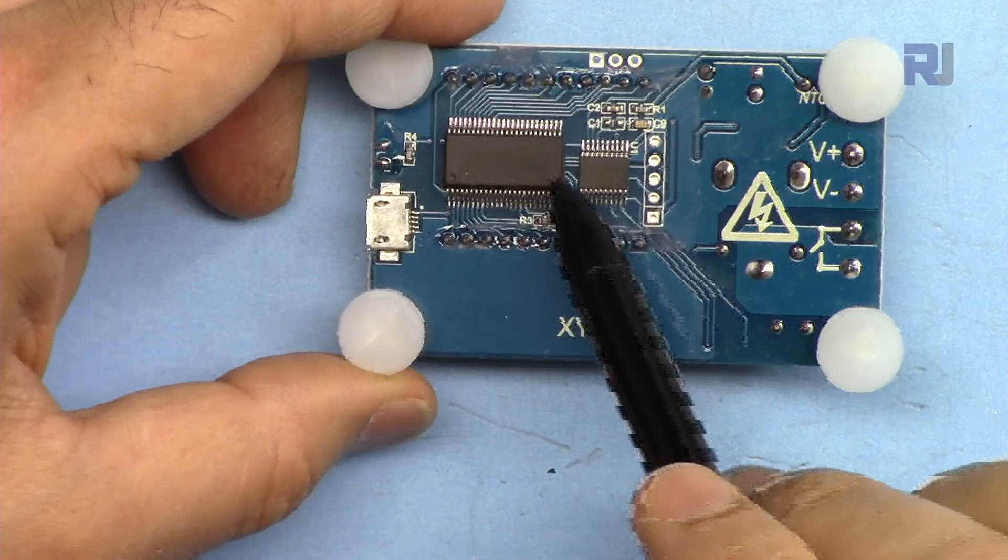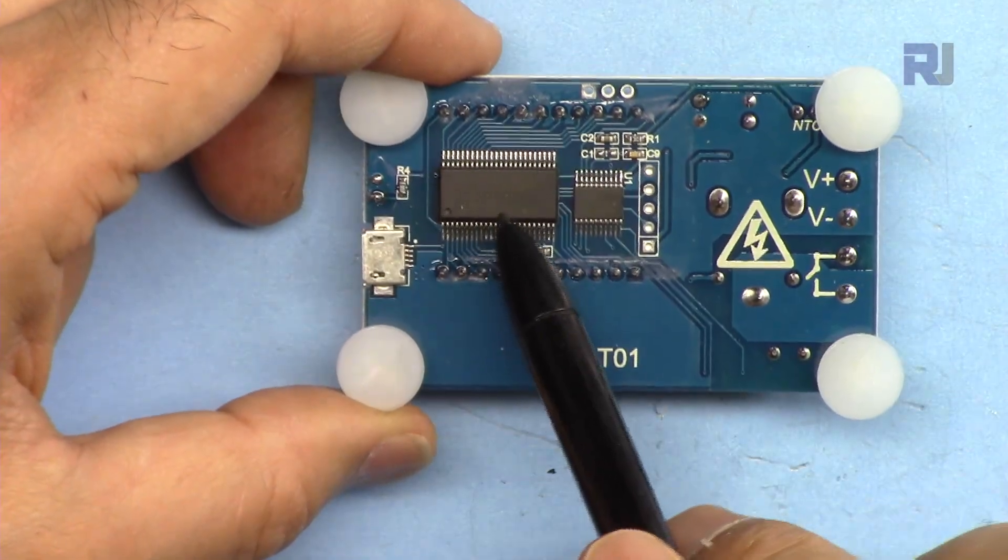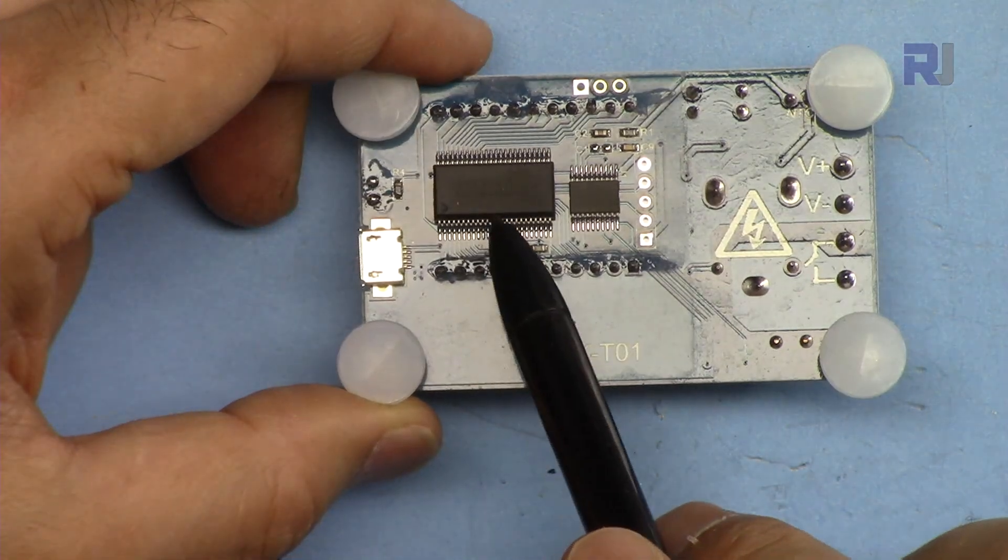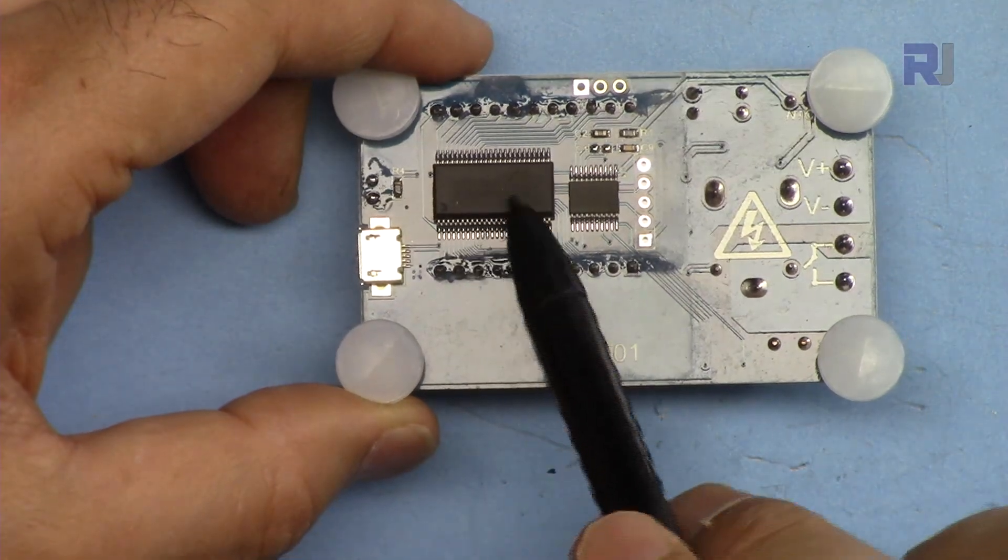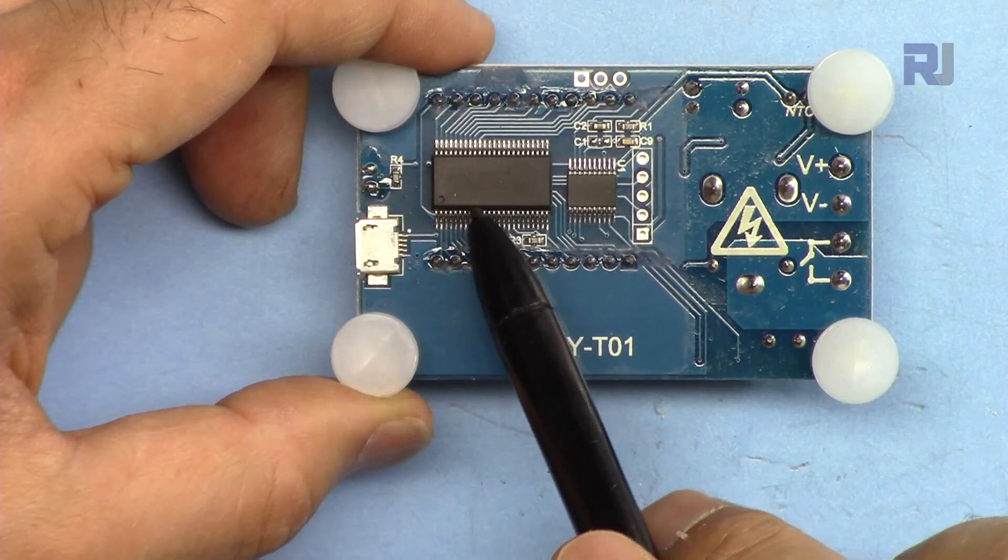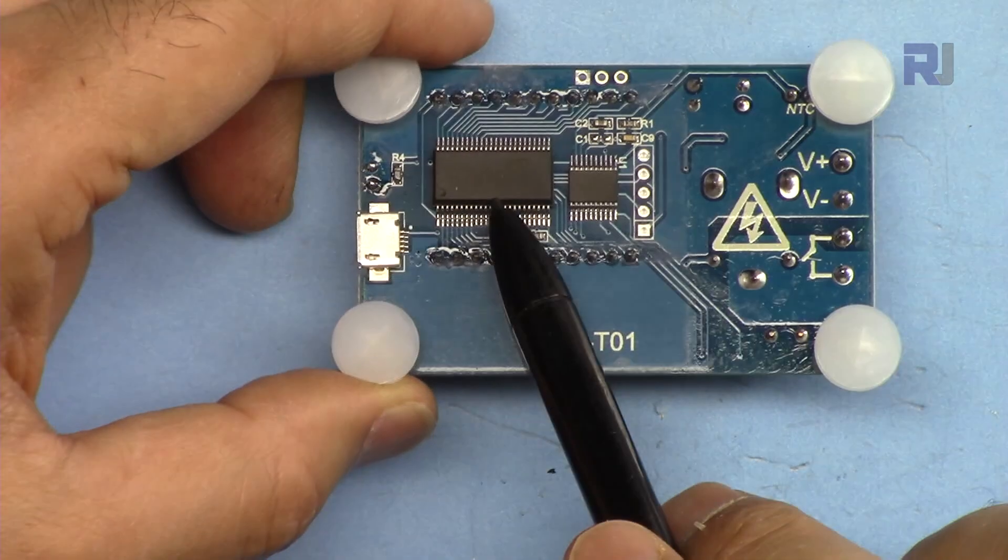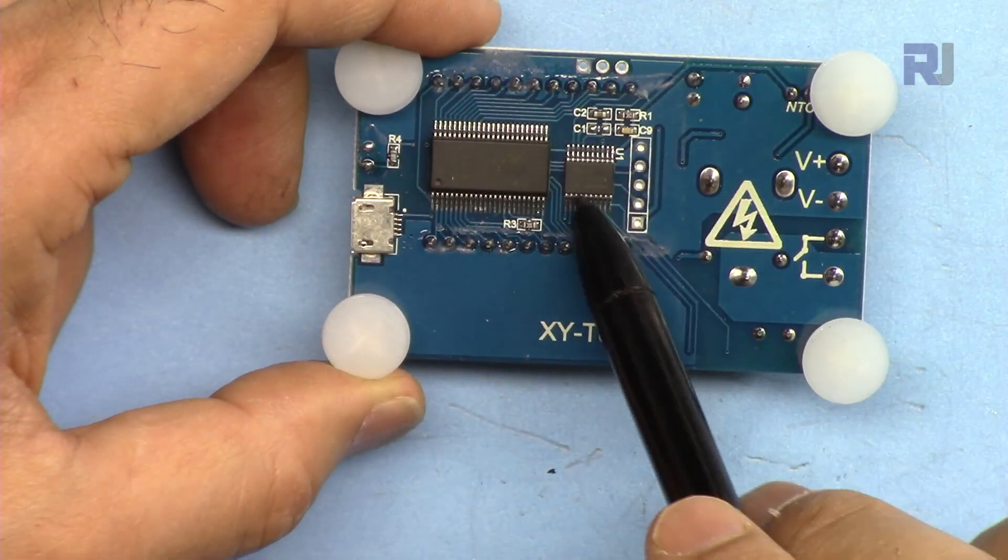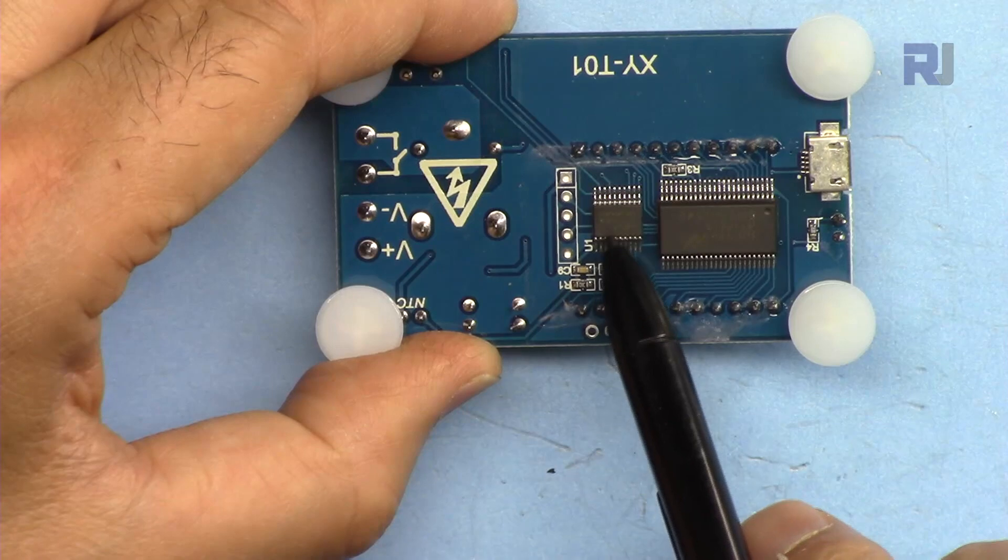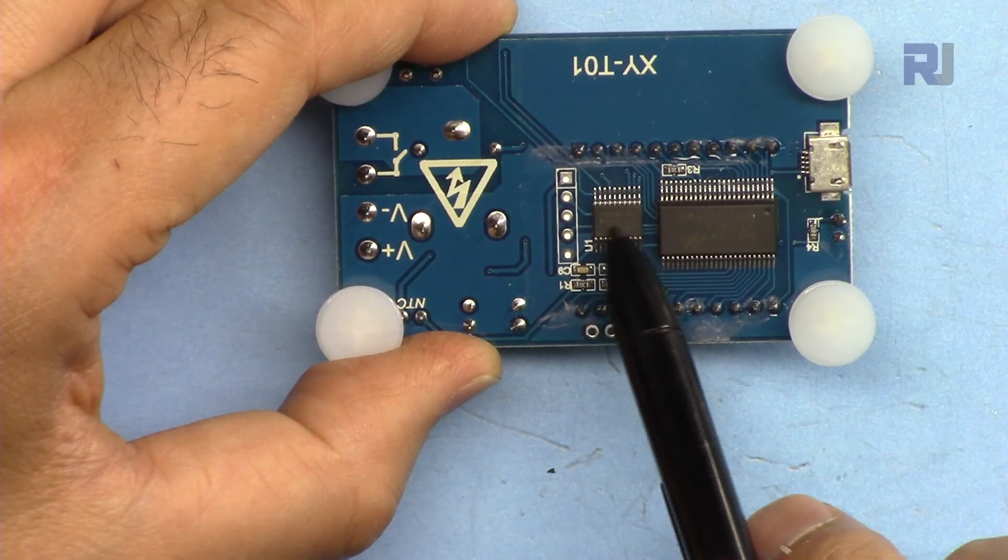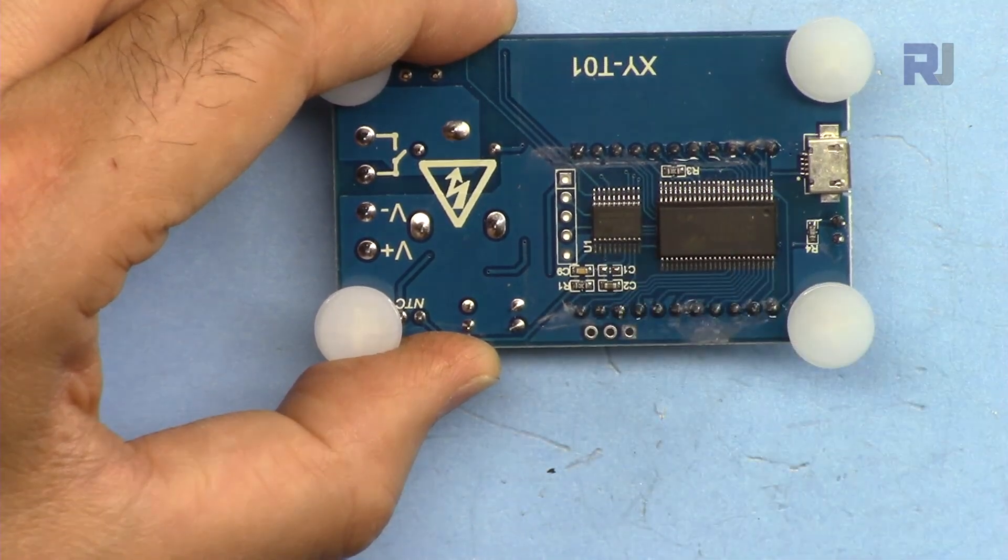On this side we have HT1621B from Haltec. This is LCD of 32 by 4 LCD control driver. And this is the microcontroller from Nuvoton, the model is N76E003.